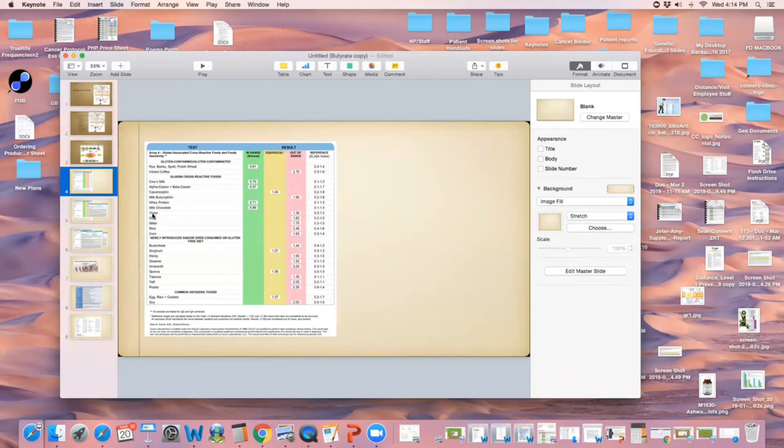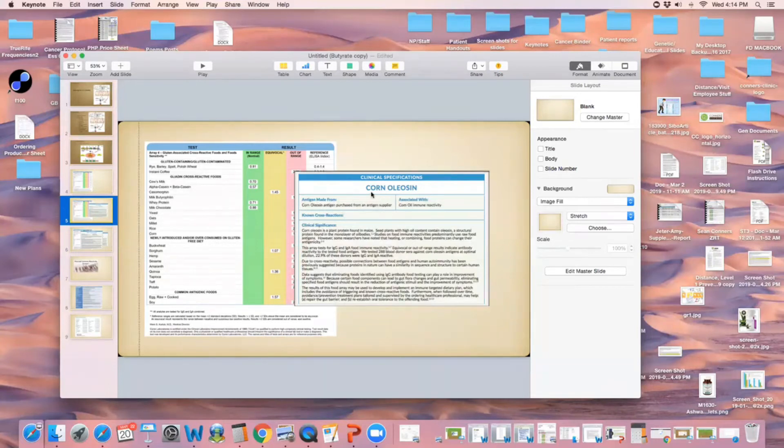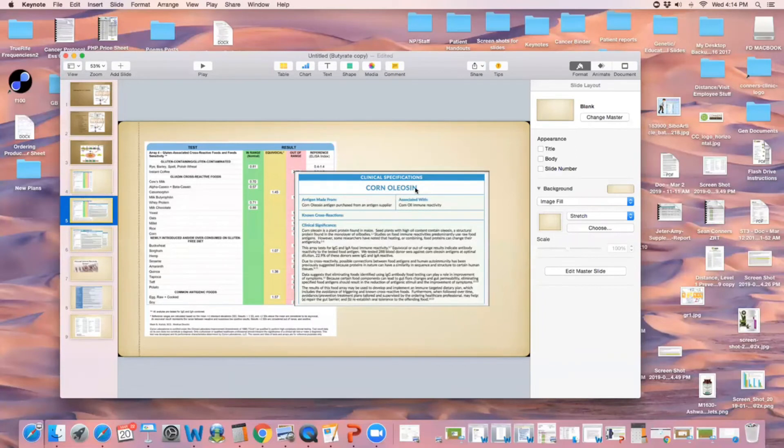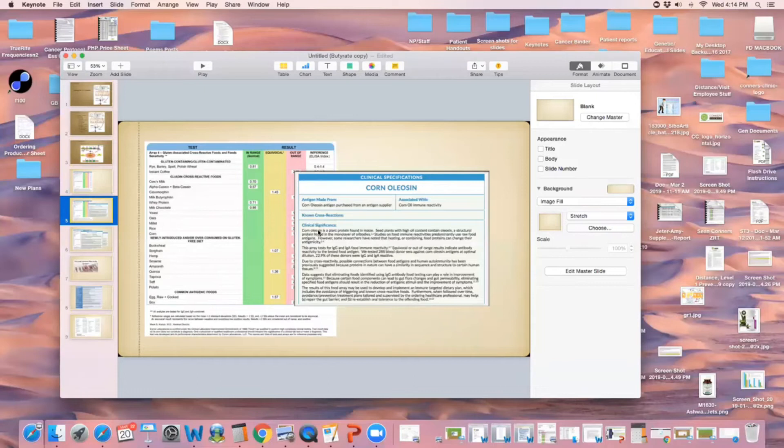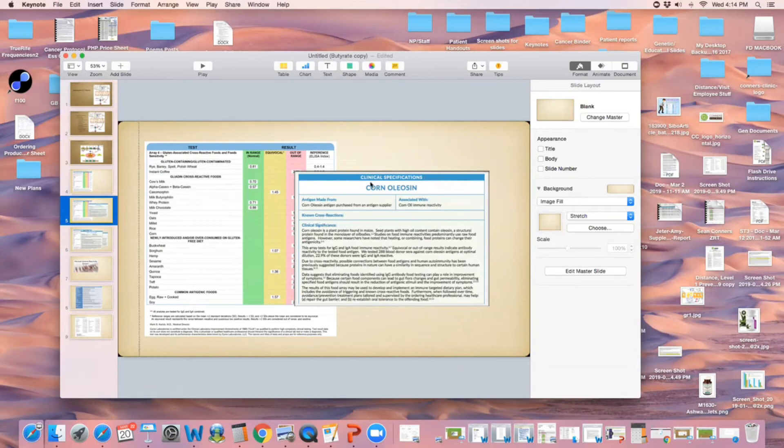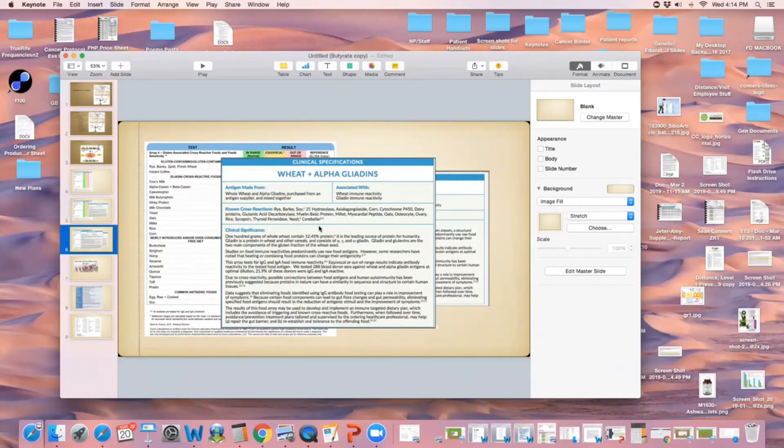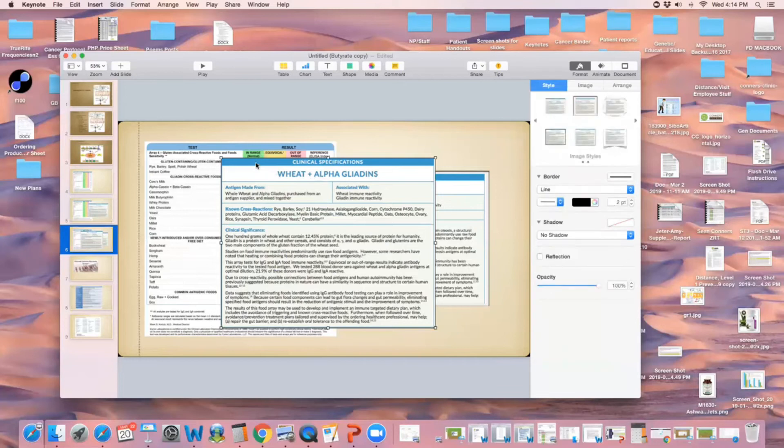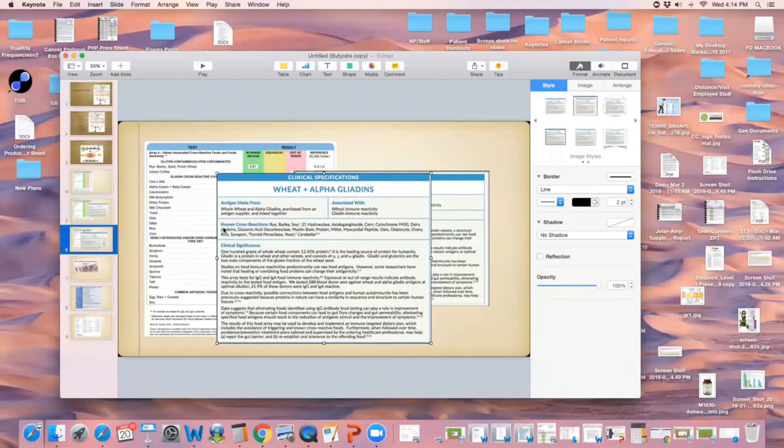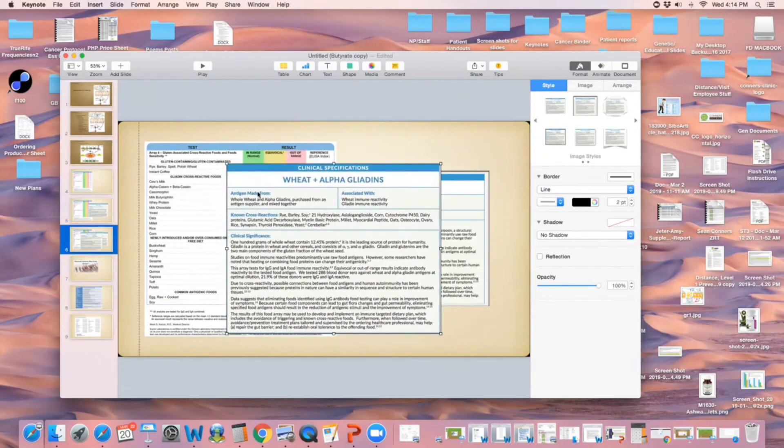You can go further into these and look at each one. Cyrex, the lab who does this, has an individual panel on each of these products. For instance, corn zein - they test for antibodies and explain what corn zein is, where it comes from, what's associated with it, gives you some data and known cross reactions. There's no known cross reactions for this, but on other things there are known cross reactions. Like wheat and alpha-gliadins has a lot of different known cross reactions. So if a person had only wheat and alpha-gliadins positive on their test, they may want to stay away from that, but they may also want to stay away from all these things too.